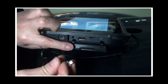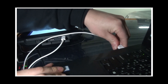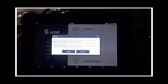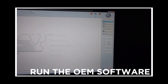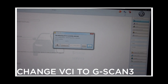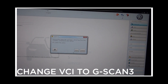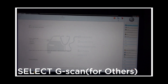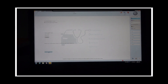Using a 5-pin micro USB cable, connect G-Scan3 and the laptop. Power on the G-Scan3 and enable the J2534 mode. Run the OEM software. Change the VCI setting and select G-Scan3 as a J2534 pass-through device.